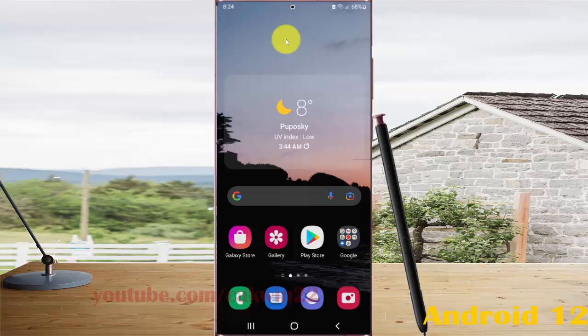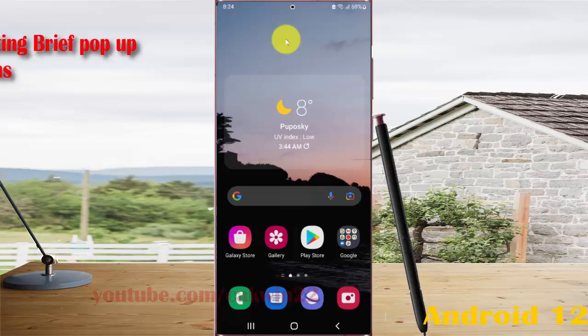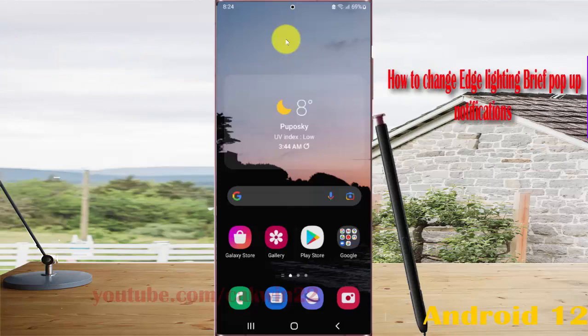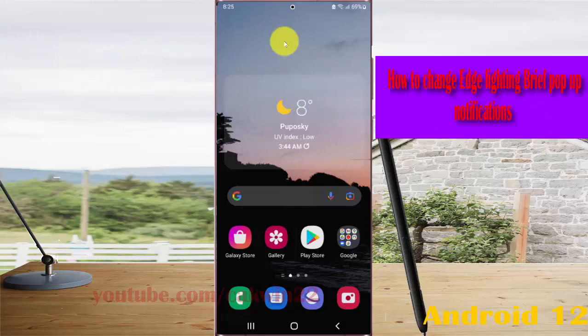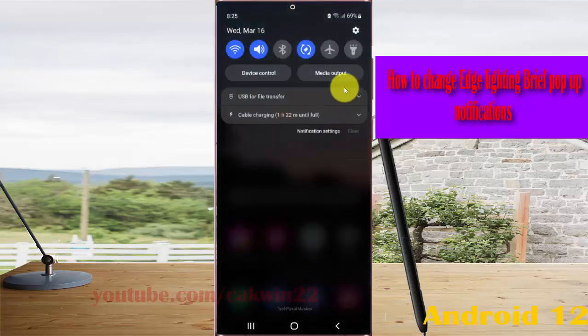To change Edge Lighting brief pop-up notifications in Samsung Galaxy S22, S22 Plus, or S22 Ultra, open Settings, select the Notification Panel, and then tap the Settings icon.